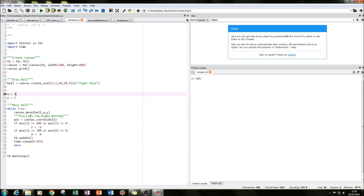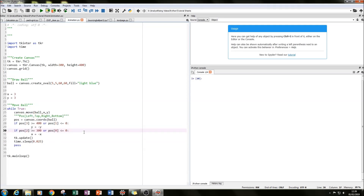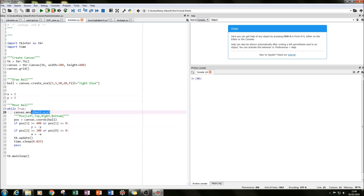The movement happens inside a while True loop, which runs over and over again, continuously updating so that every time it updates, the ball moves on screen. The first line is canvas.move(ball, x, y), so with x=3 and y=3, every iteration it moves the ball 3 units along in x and 3 units up or down in y.